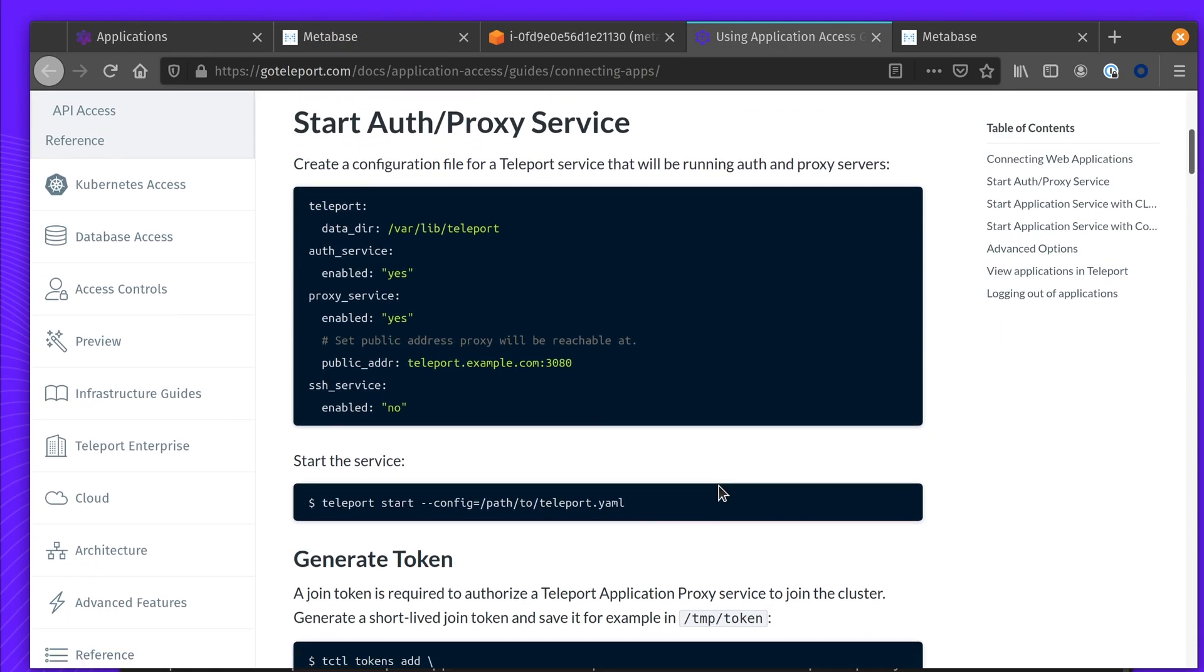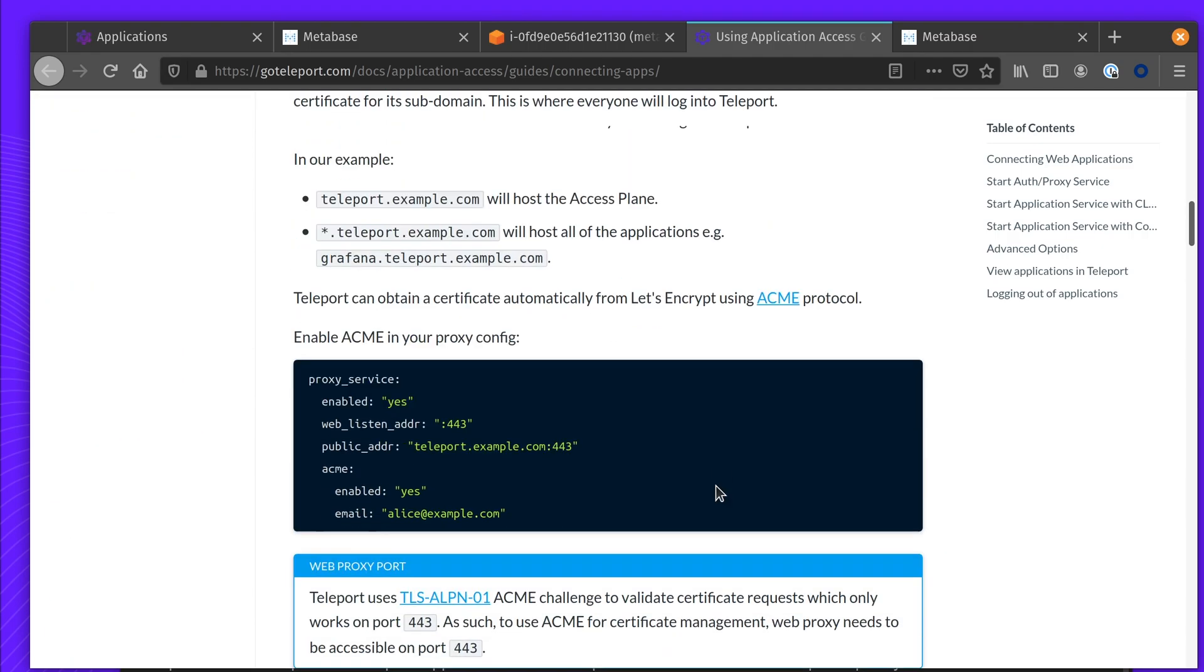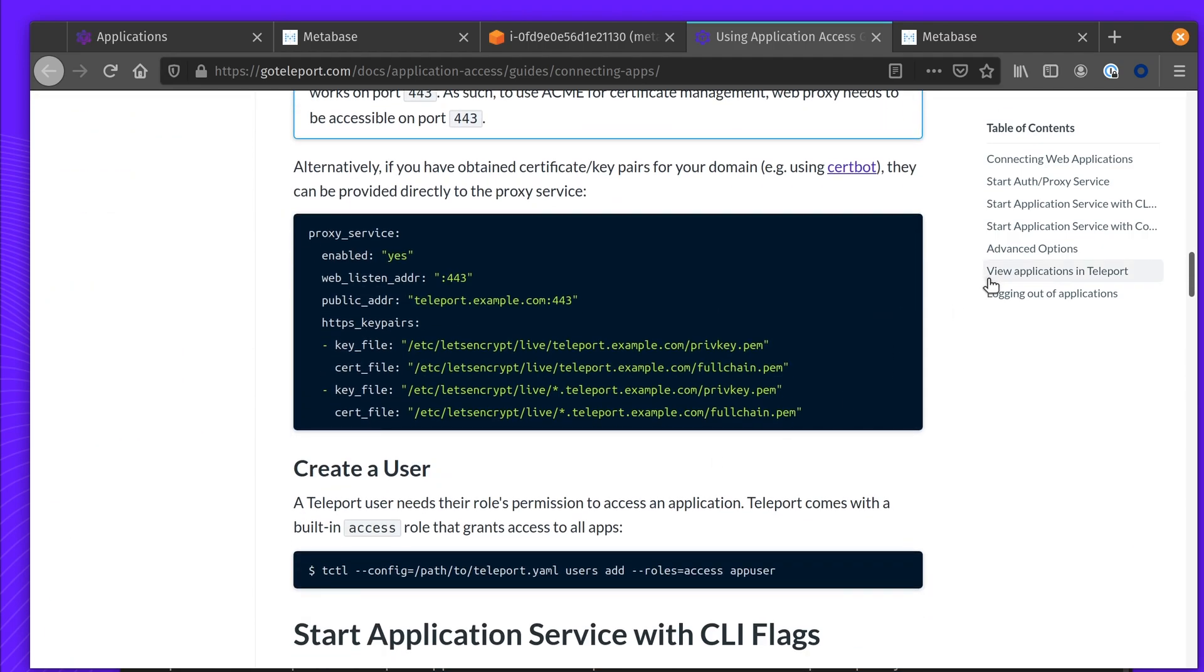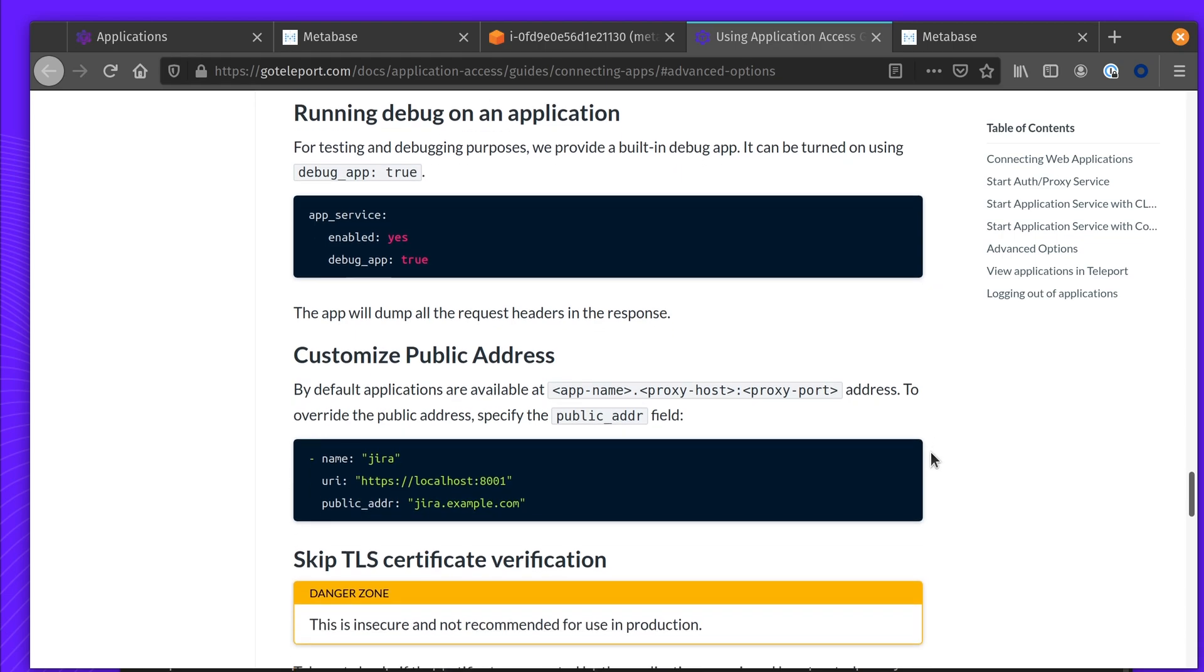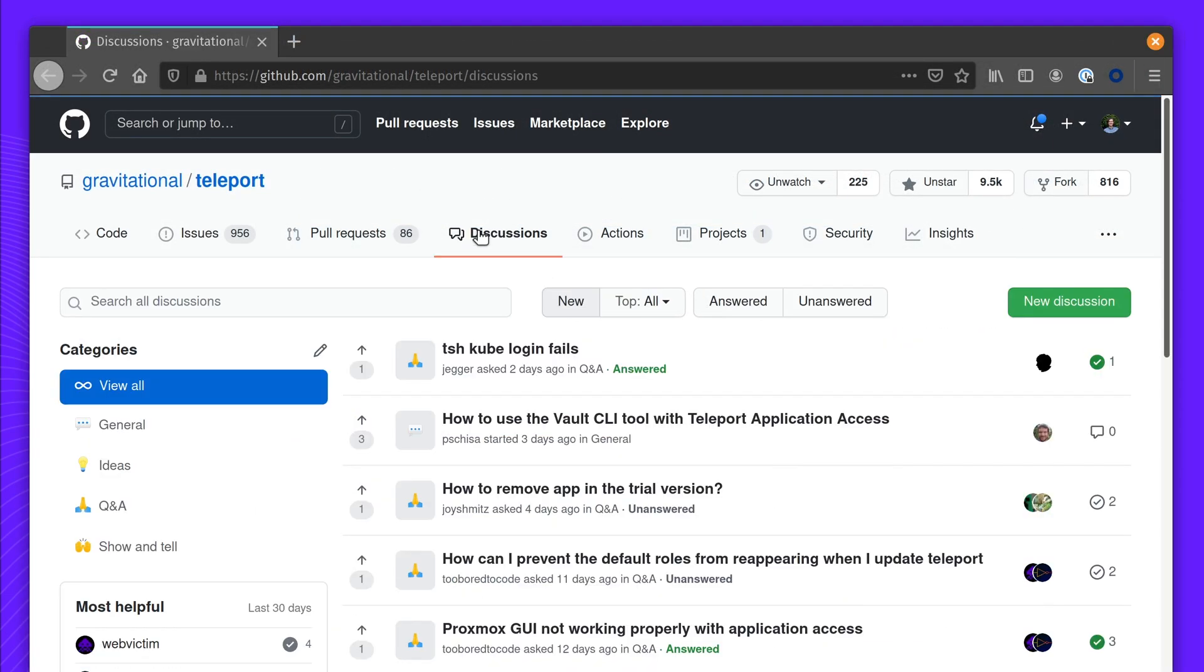I would recommend starting Teleport with systemd, and adding labels so you can more easily set up RBAC using Teleport. Thanks for watching, and if you have any questions, please reach out to us on our discussion forum.